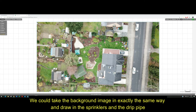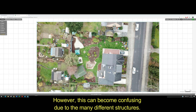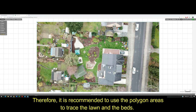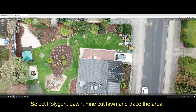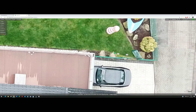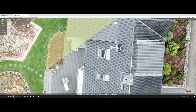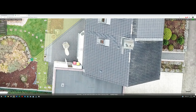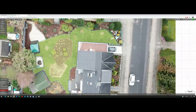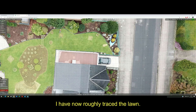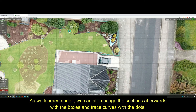We could take the background image in exactly the same way and draw in the sprinklers and drip pipe. However, this can be confusing due to the many different structures. Therefore, it is recommended to use the polygon areas to trace the lawn and the beds. Select polygon, lawn, fine cut lawn, and trace the area. I have now roughly traced the lawn. As we learned earlier, we can still change the selection afterwards with the boxes and trace curves with the dots.